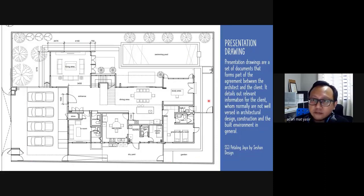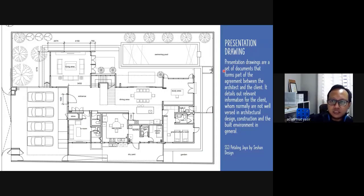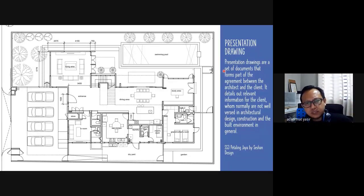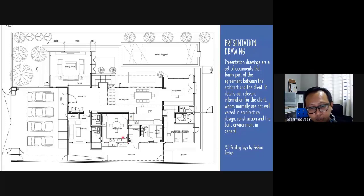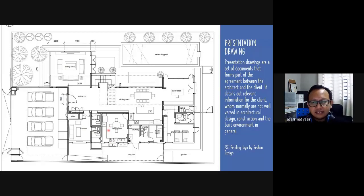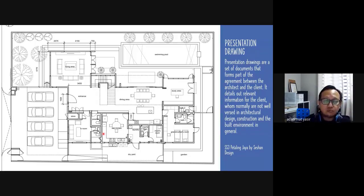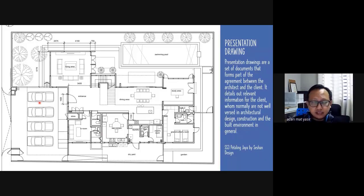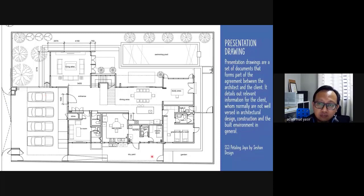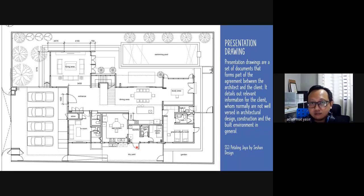Presentation drawings are actually a set of documents that form part of an agreement between the architect and the client. We use this set of drawings to tell the client how their house is going to be — how big the kitchen is, where the sink goes, where you cook, where the fridge is. The client can respond: 'I don't want the sink on this side, can you put it on this side?' As architects, we tailor-suit to whatever the client needs.